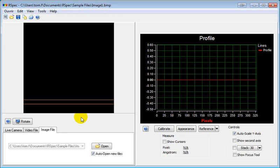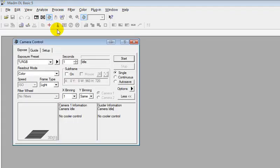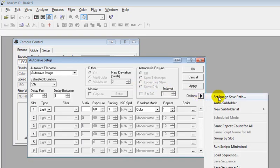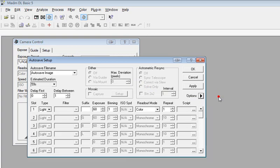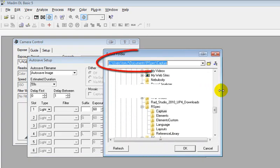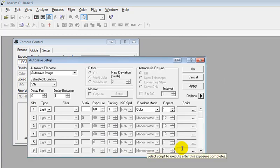Now of course those files get put there by your CCD control software. No matter what the program is, we're going to look at an example here using MaximDL. Your software will have similar functions. We'll bring up our camera control screen and here we'll select Auto Save. And then under Auto Save, we're going to select Options and set the Save Image path to be the same path that we've selected in RSpec to monitor. So now any image that MaximDL puts in that folder, RSpec will open automatically.